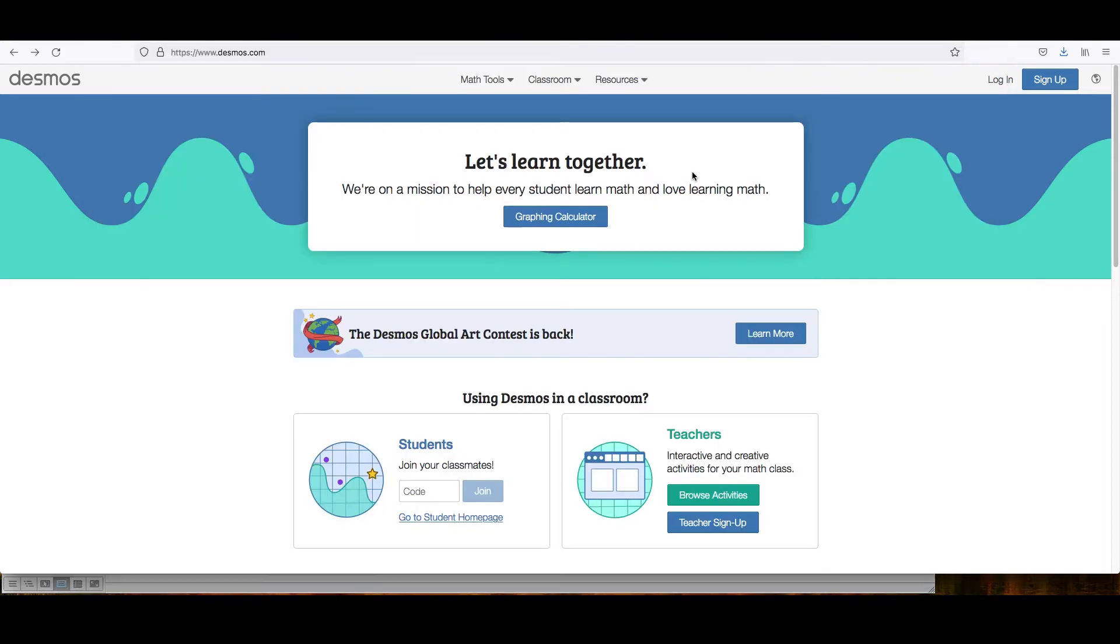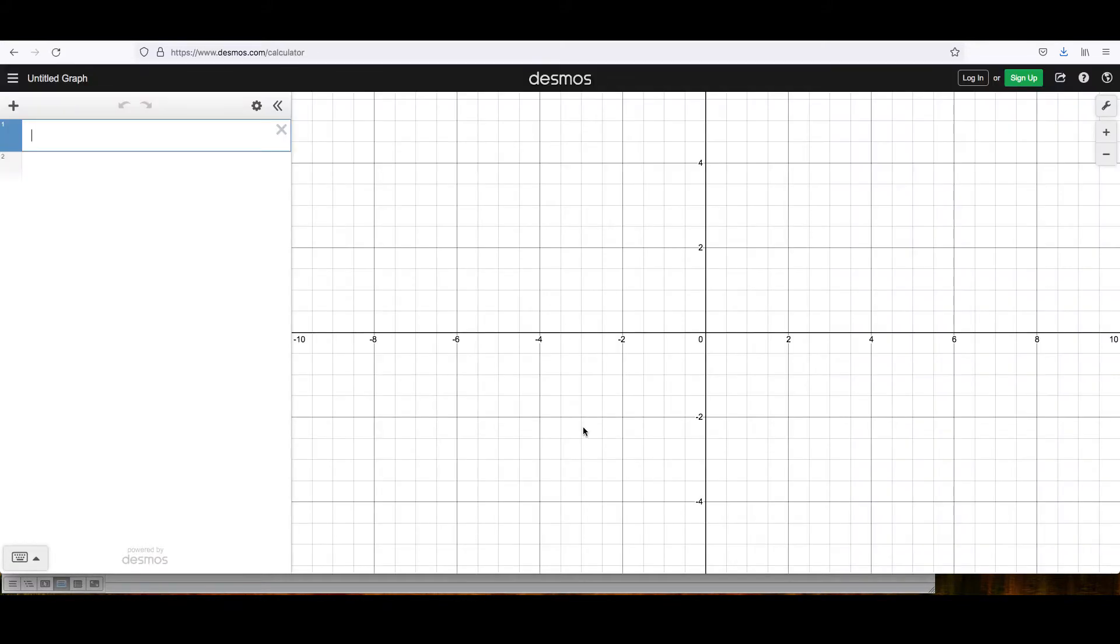So we'll go to desmos.com and then click the graphing calculator link. In order to graph this, we will use these spaces where we type in the expressions.